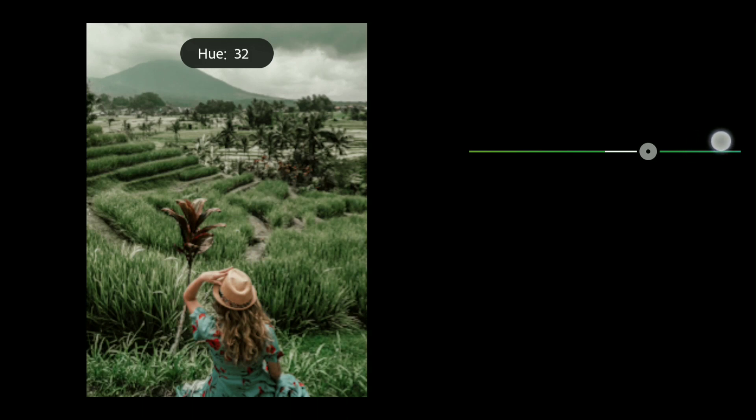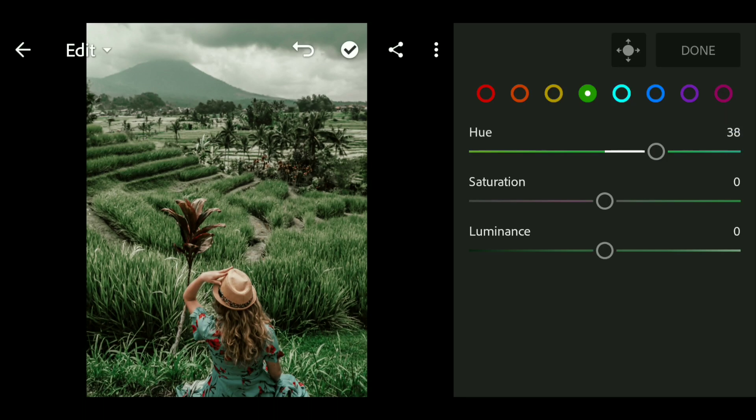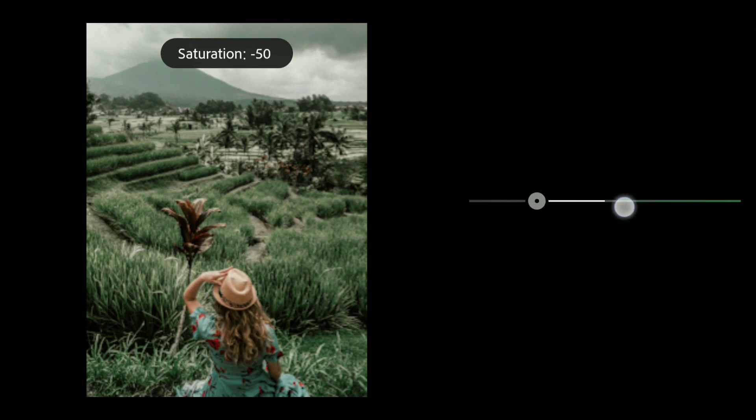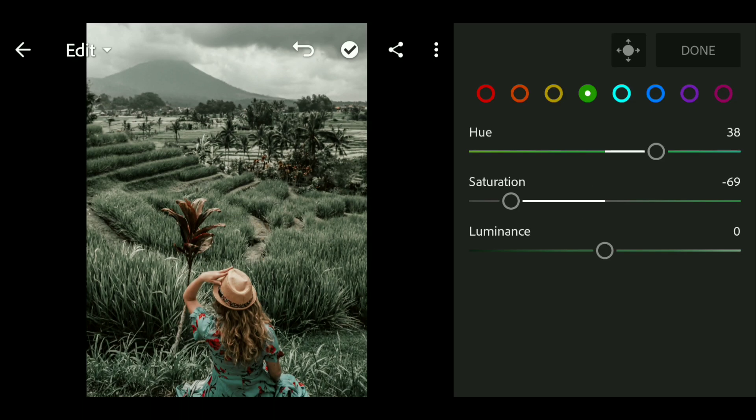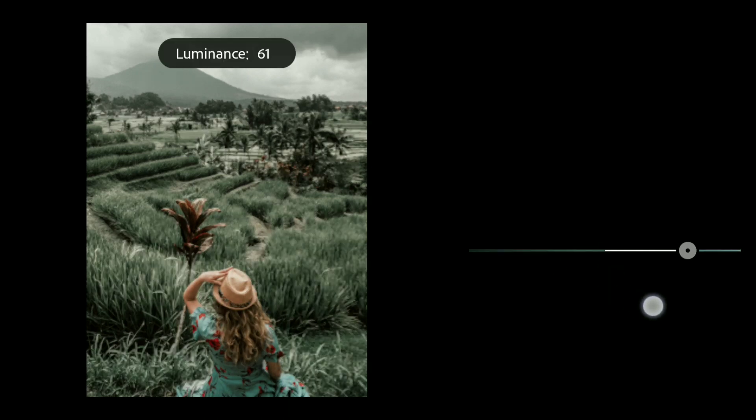I'm gonna go to the green and bring up the hue to plus 38, and bring down the saturation to around minus 69.